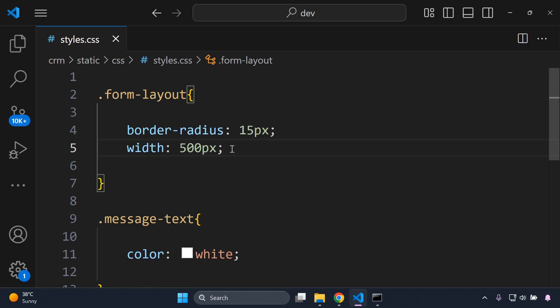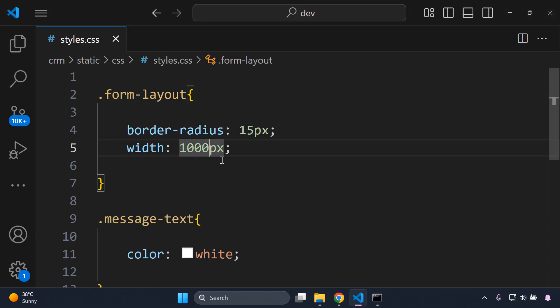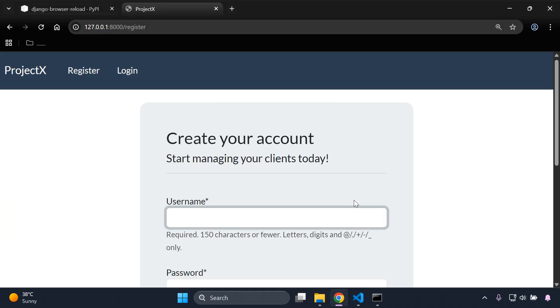When it comes to CSS static files, I recommend you save your code after making changes. There are times when you just need to save once and the listener will activate. I'll set the width to 1000 and save — we can see the width has extended. Let me put it back to 500 — it goes back. And setting it to 250 makes the form even smaller.